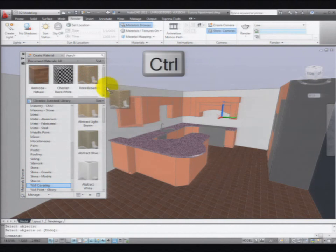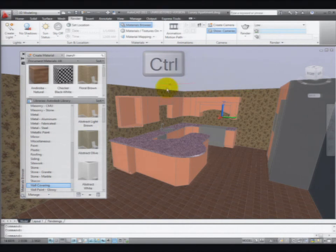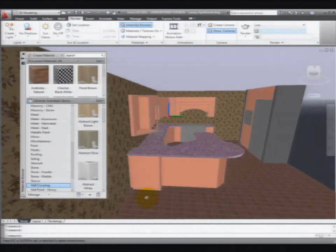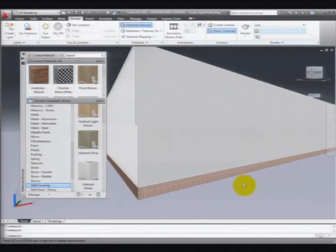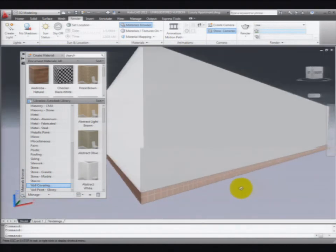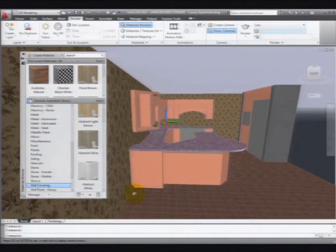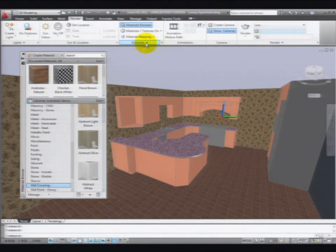Now when I drag and drop, I'm going to hold down the control key and drag and drop onto the face of the wall. When I do that, now when I look at the other side of the wall in the adjacent apartment, I don't have the same material applied to the wall out there. So a handy tip to know, because I like applying the material to the object, but sometimes you only want it to go on part of the object.